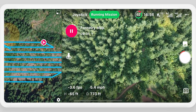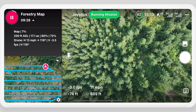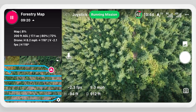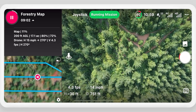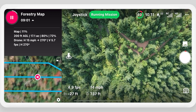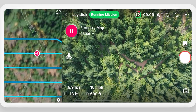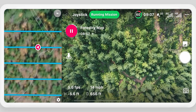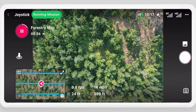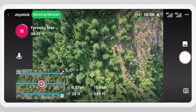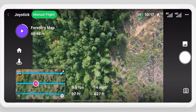Select the mission name to show additional mission details, and select it again to hide them. Select the picture-in-picture button to exit the split screen view.